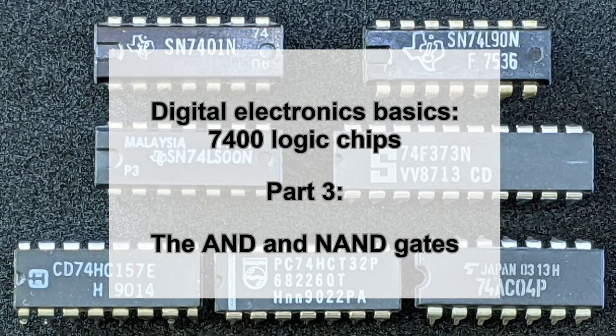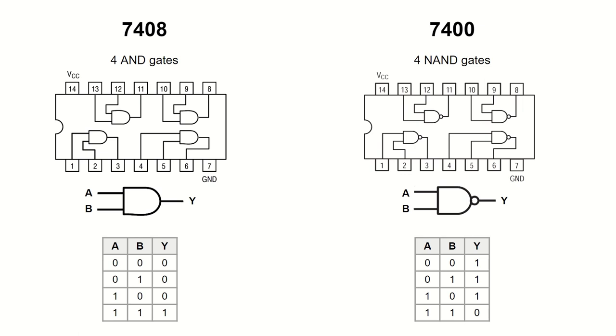Today we will talk about two logic gates, the AND and the NAND gate. Both have at least two inputs and one output.